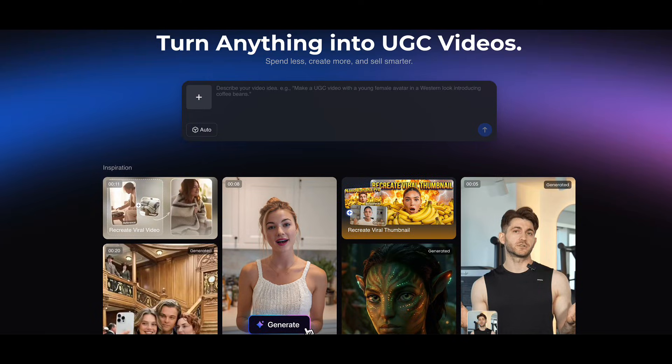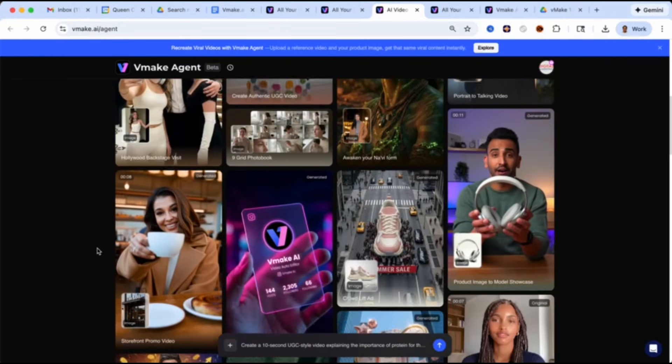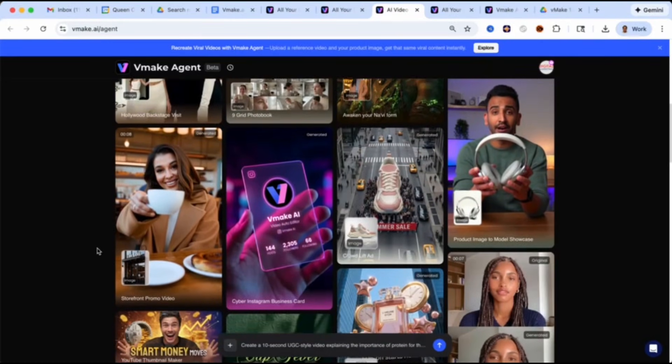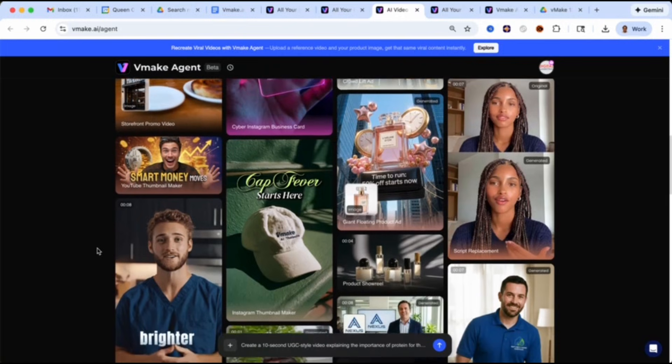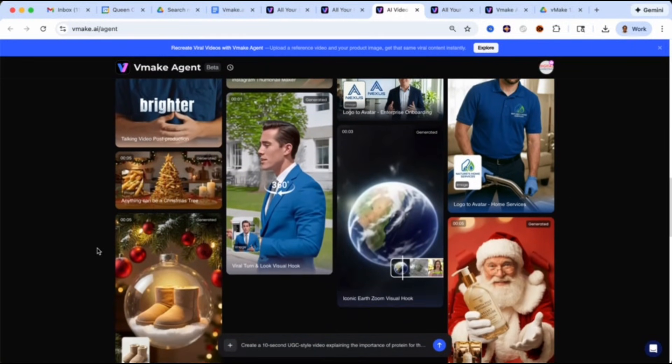I just found a brand new AI tool that can turn product photos into UGC videos in minutes. This means that you don't have to hire actors, you don't have to pay influencers, and you don't have to spend hours filming, creating, or editing content ever again. You just simply upload your product photo and a simple prompt, and boom, you're going to get a UGC video that you can use to promote that either with organic social media content or as an ad.